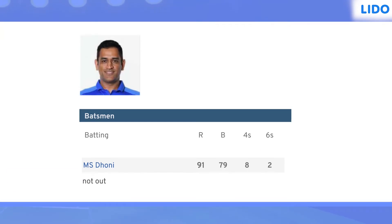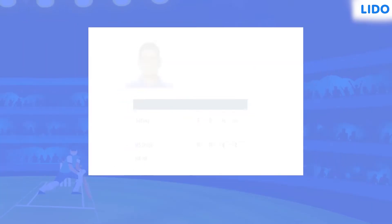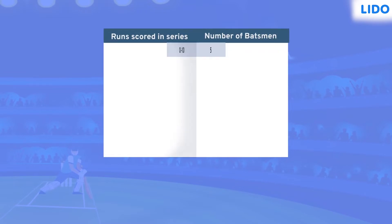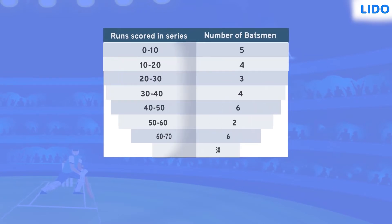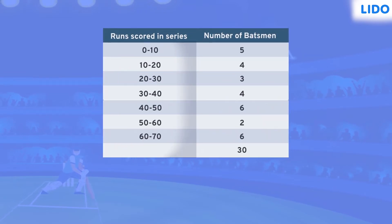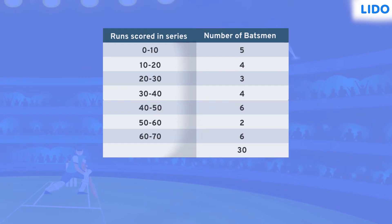He has scored 91 runs in 79 balls with a record of 8 boundaries and 2 sixes. These scores remind me of a concept in statistics that is called frequency. Now that we have mentioned frequency, let's do some mathematics based on the same.